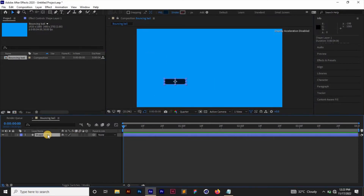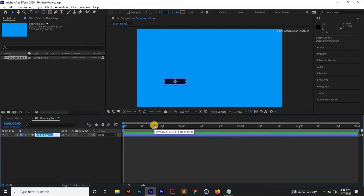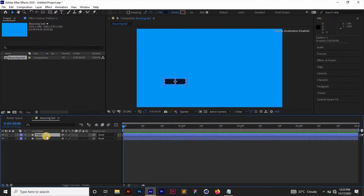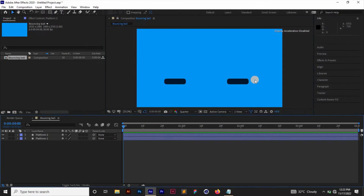Before duplicating, I want to rename this layer to 'Platform 1' — right-click, press Enter or Rename, and type 'Platform 1'. Then I'll duplicate it by pressing Ctrl+D. Now I have a duplicate on the same position, so I'll press Shift, click and drag to separate them and position the second platform where I want it.